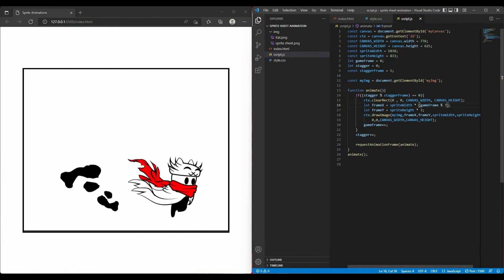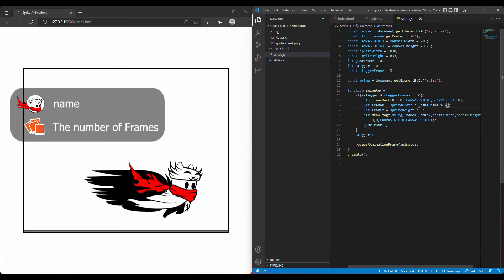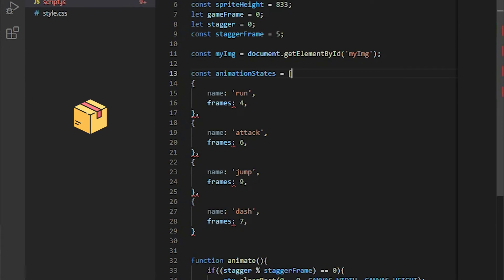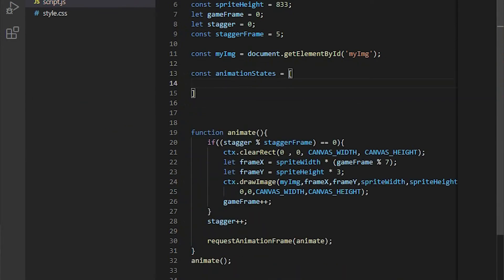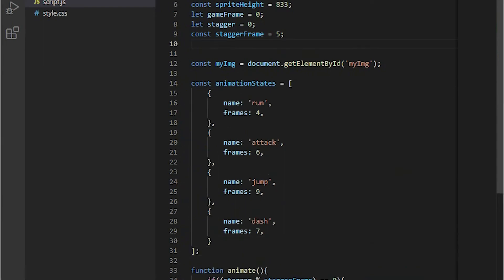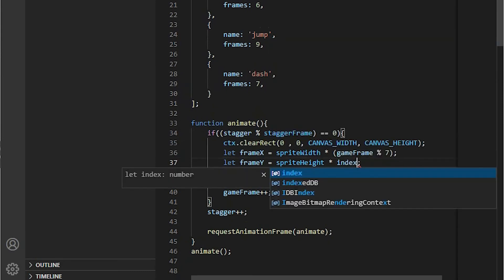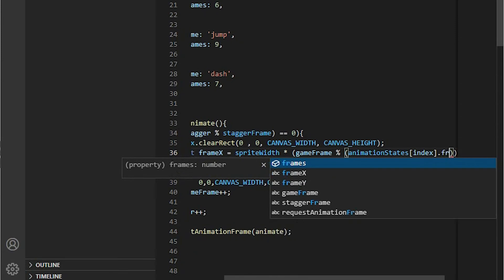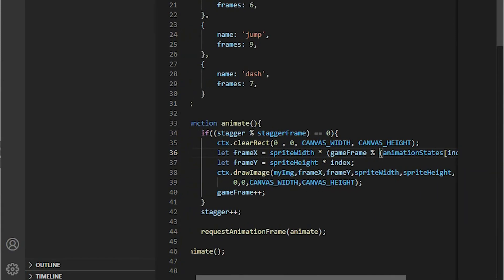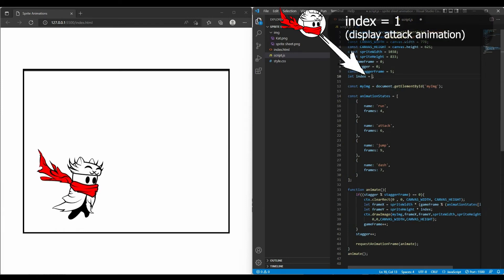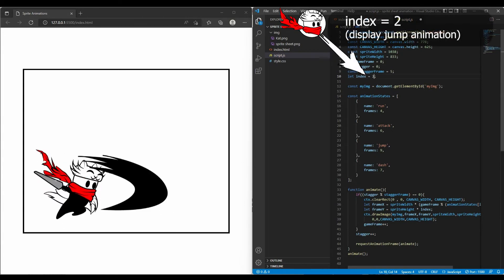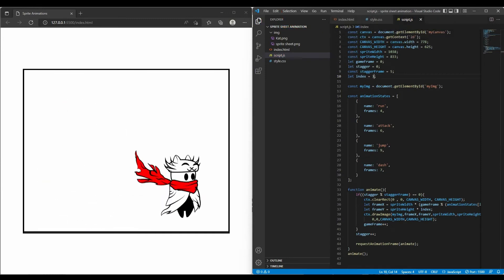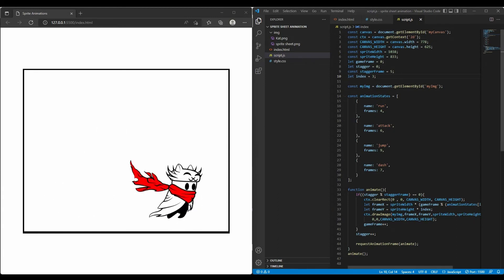We realize that to display an animation we need two pieces of information: the name and the number of frames. So I put them into an object and do the same for the other animations, then pack them all into an array. Now to display the attack animation I pass the index of the attack object in the animation state array — in this case that's 1. Two for jump animation, and three for the dash animation. By this method we only change one variable and everything is automated.